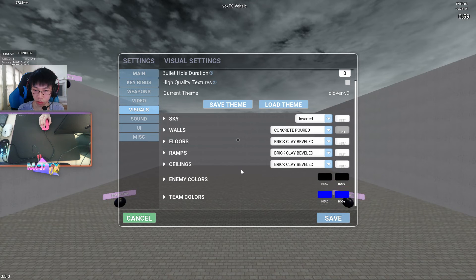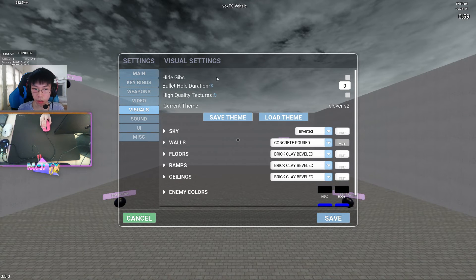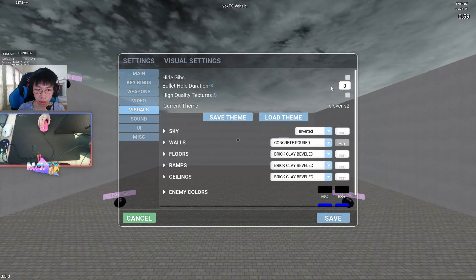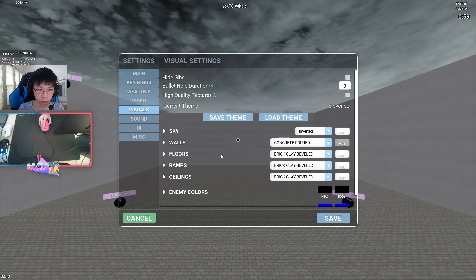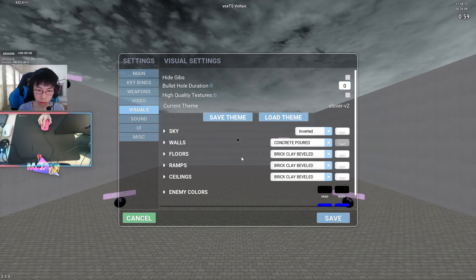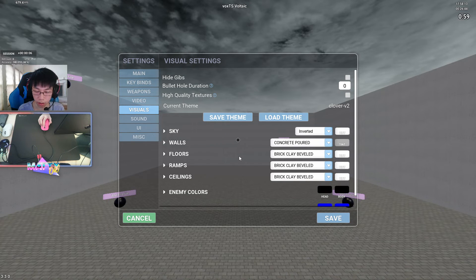Up here, you can see that I have hide gibbs, no bullet holes, just so that I can keep my visuals and my view of the map in aim training as uncluttered as possible.